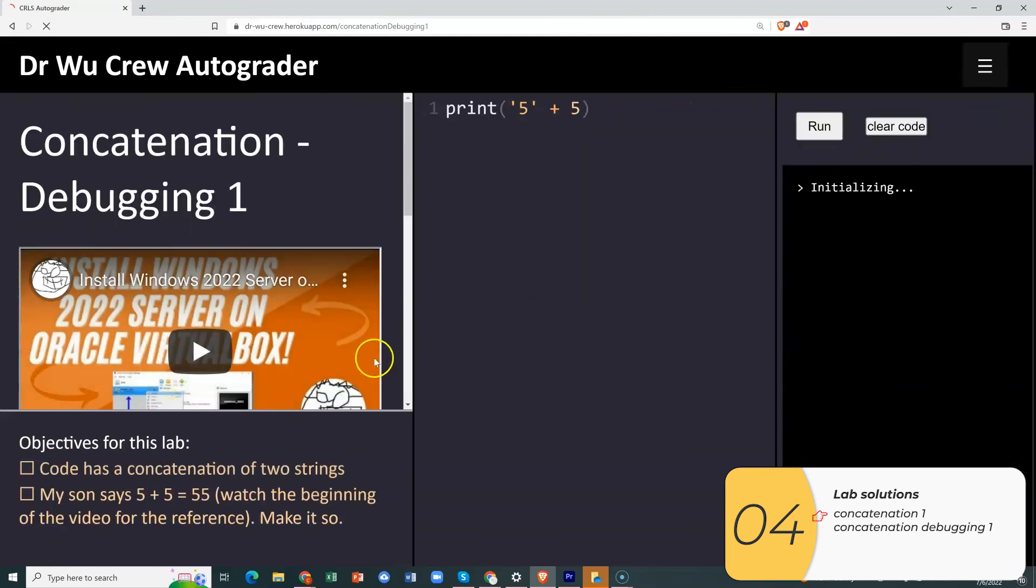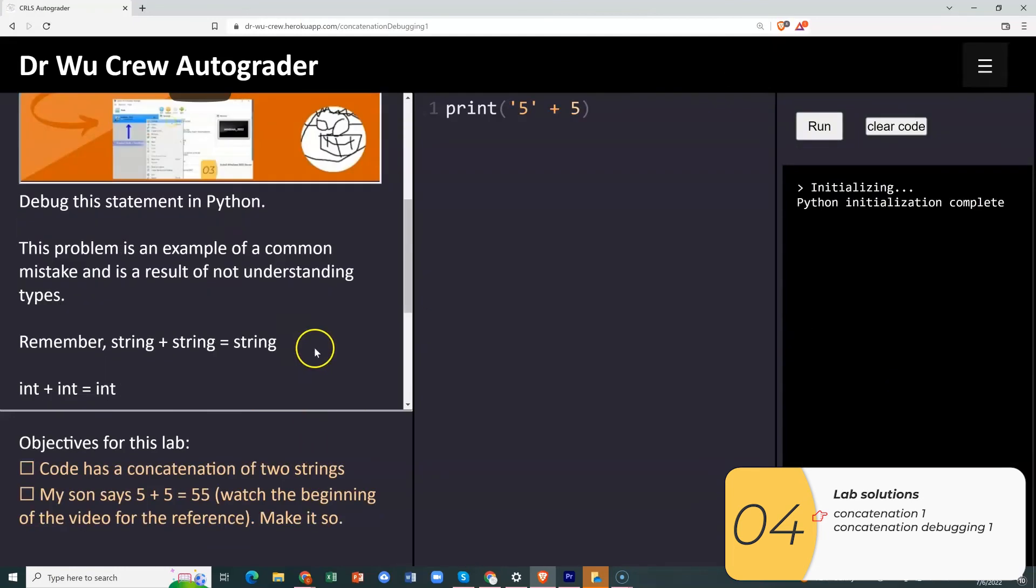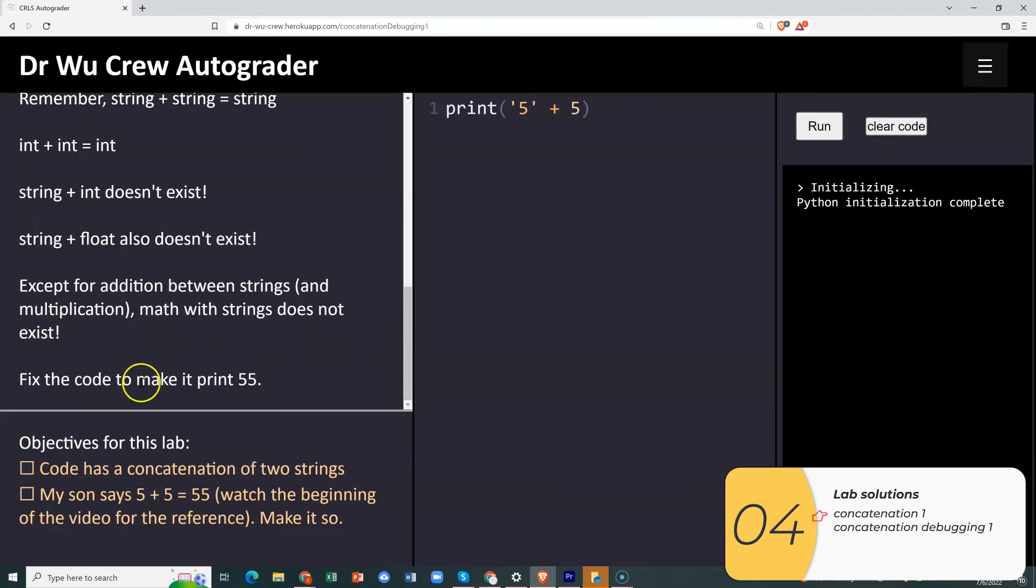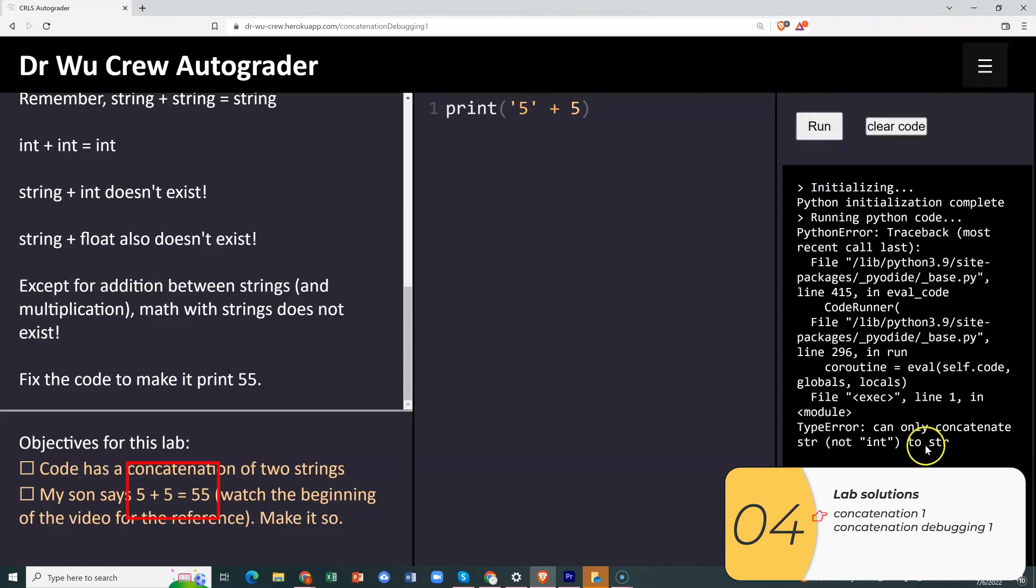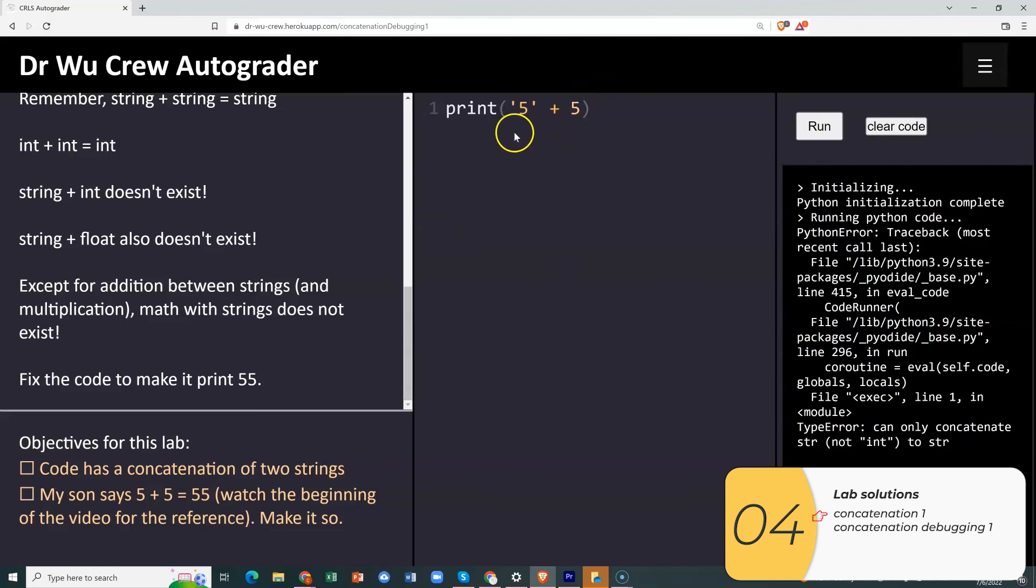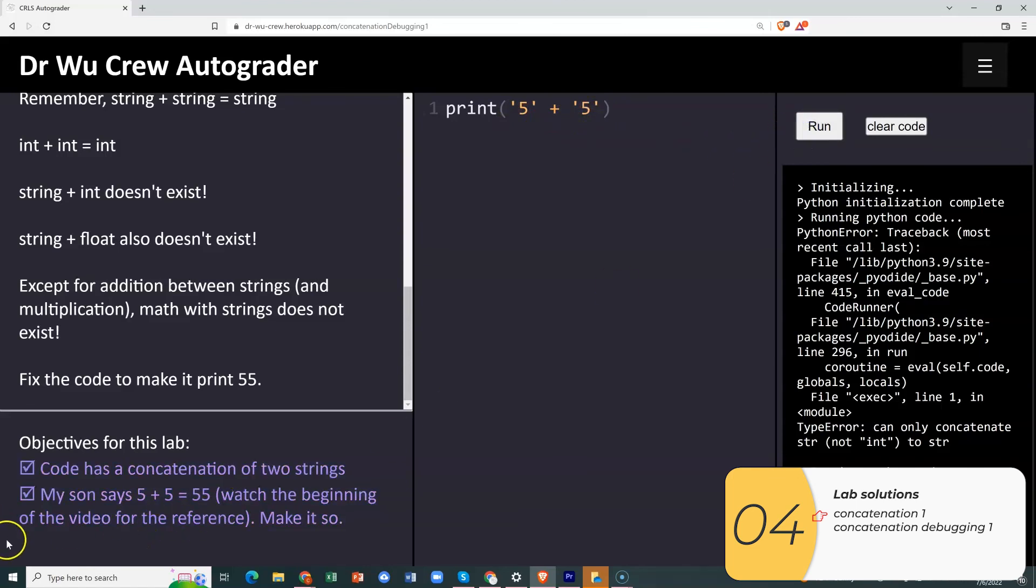All right. So on to the second one. What I want to do is we're going to have you reproduce my son's math problem. My son says five plus five is equal to 55 and make that work. So I'm going to run it first and I get a syntax error. And the syntax error says can only concatenate strings to strings. You can't do strings and ints. So I'm going to fix that. Look, I have a print, a string plus an int, which matches my error message. To fix this, if five plus five is equal to 55, I know that that's because they're both strings, not because they're integers. I turn them into strings. I put in the quotation marks around it and then it works.